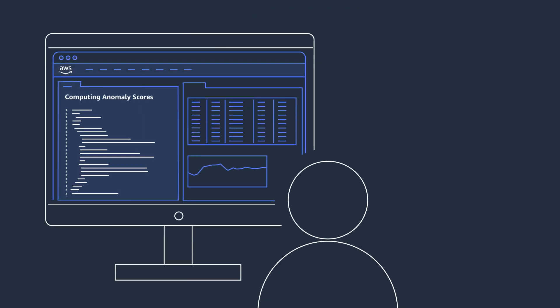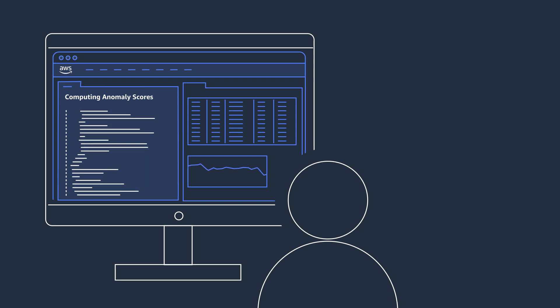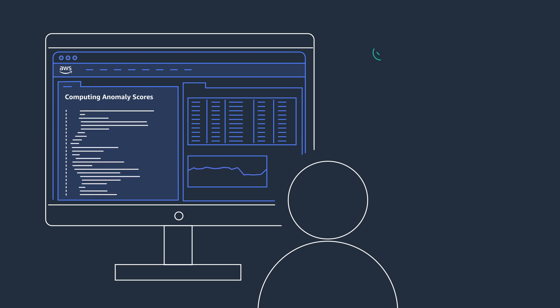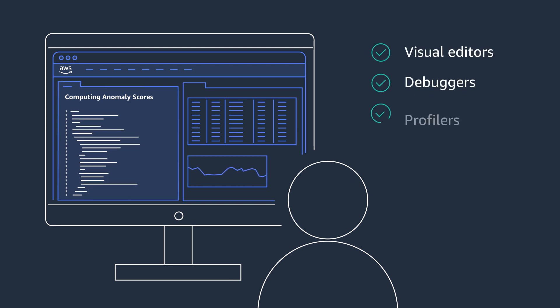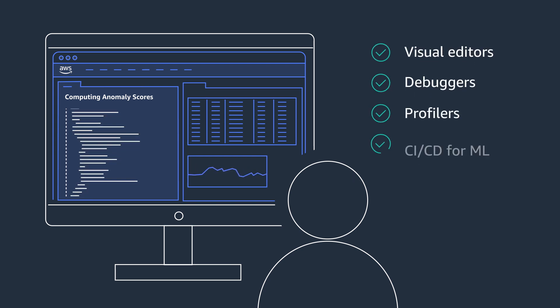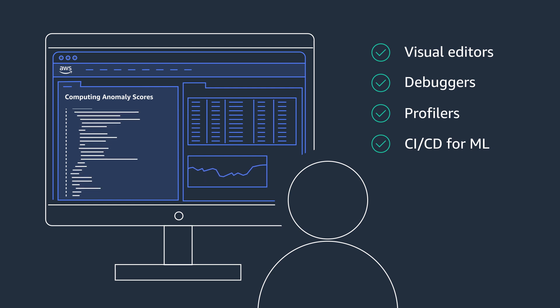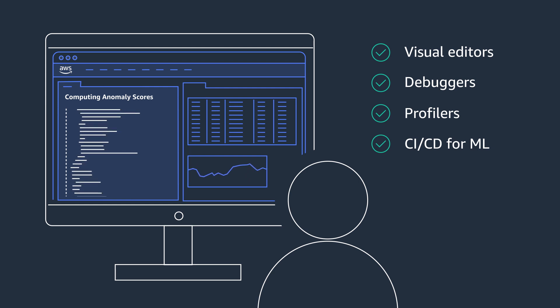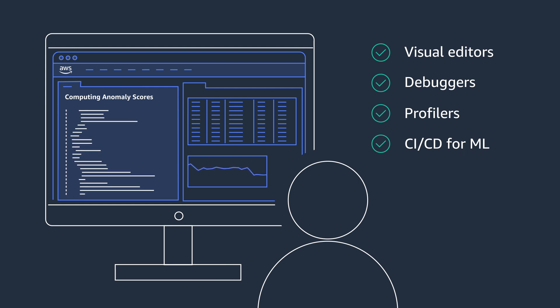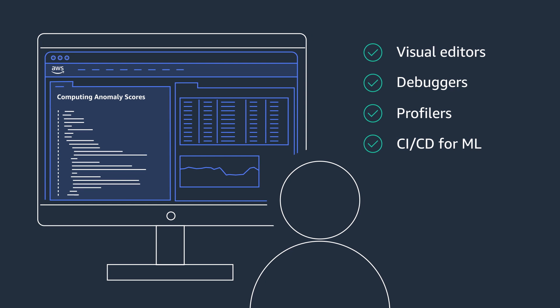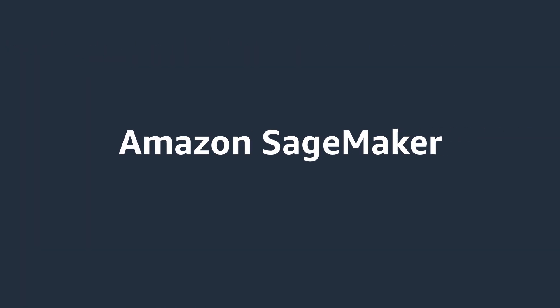Amazon SageMaker provides tools which every developer is familiar with: visual editors, debuggers, profilers, and CI/CD, all wrapped into an integrated development environment for machine learning. Get started right away with your machine learning project from SageMaker Studio.